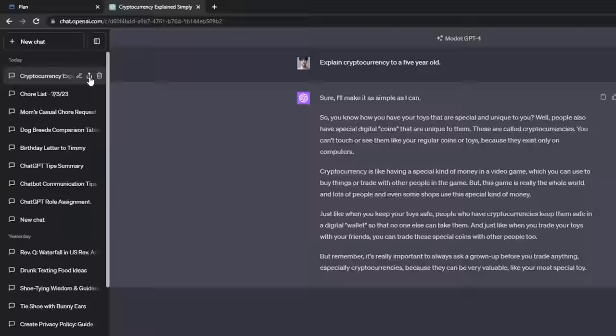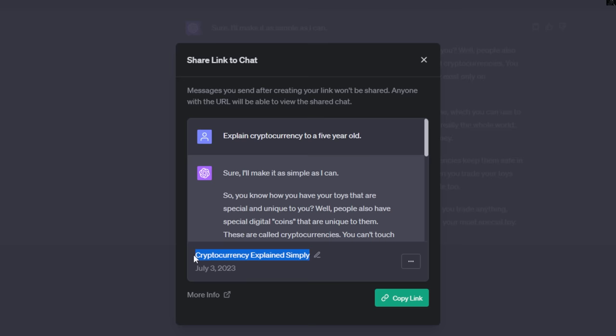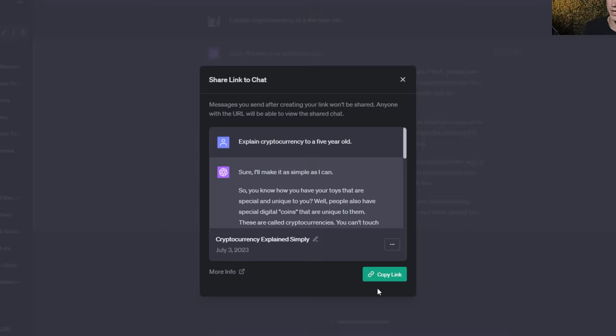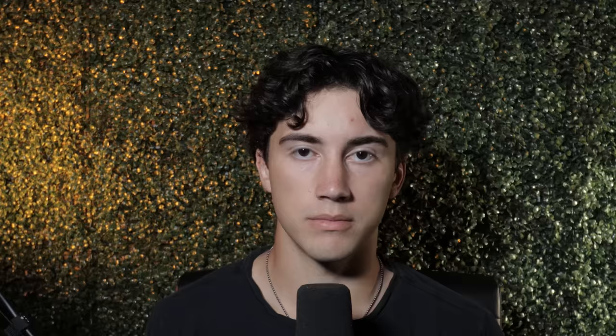ChatGPT tip number eight is to share your chat thread links with friends. ChatGPT recently added the ability to share your chat thread in view-only mode via a link. Hit the little share button next to the rename button, and a window pops up saying 'share link to chat.' You can rename the chat, choose to share your name or share anonymously, then hit copy link.